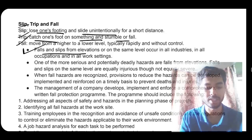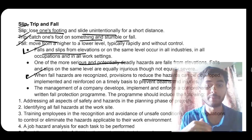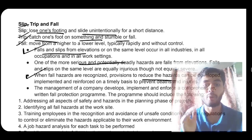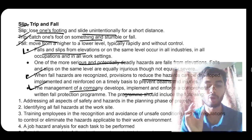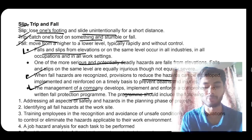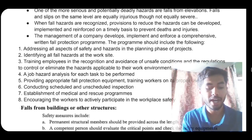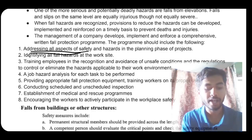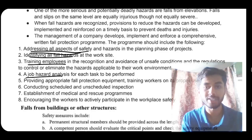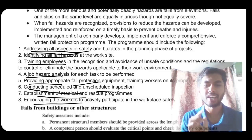Slip, trip, and fall: slip means losing one's footing and sliding unintentionally for a short distance. Trip means catching one's foot on something and stumbling or falling. Fall means moving from a higher level to a lower level rapidly and injuring yourself, without control. Falls from elevations are most dangerous because of gravitational force. Management develops and implements a comprehensive fall protection program to reduce hazards.